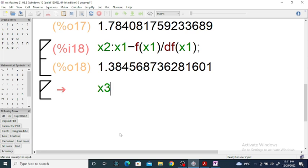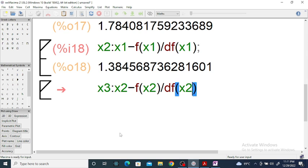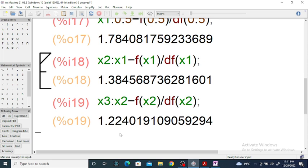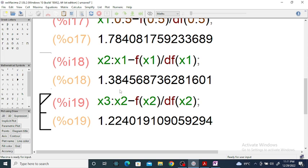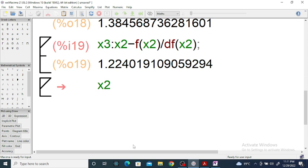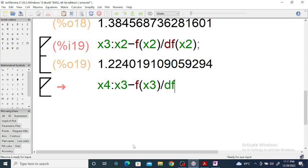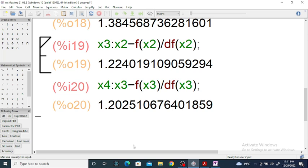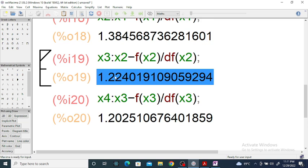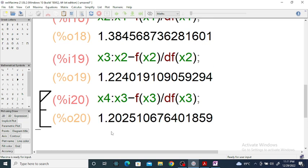So x₃ is equal to x₂ minus f(x₂) divided by dup(x₂). Now again if we find x₄, x₄ is equal to x₃ minus f(x₃) divided by f'(x₃) — for f' we use dup in Maxima. We get approximately 1.20. You can check that x₃ and x₄ are correct up to one decimal place.